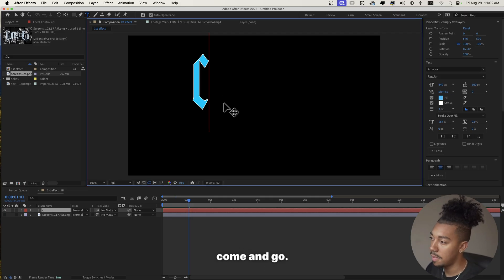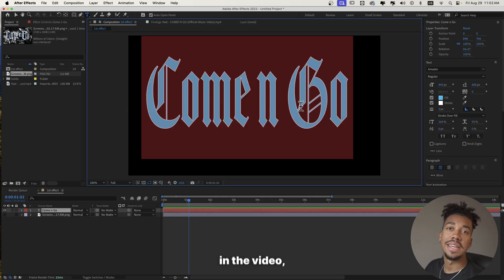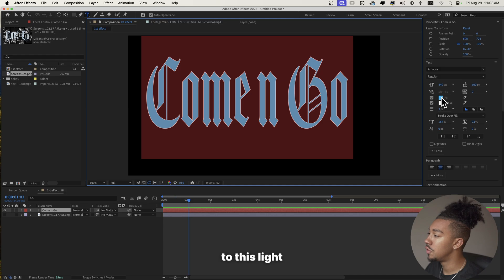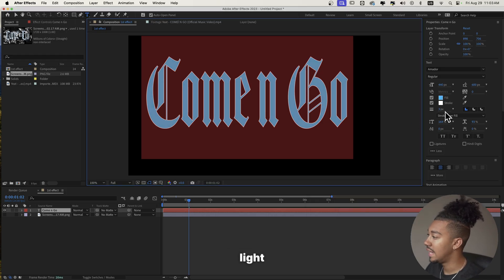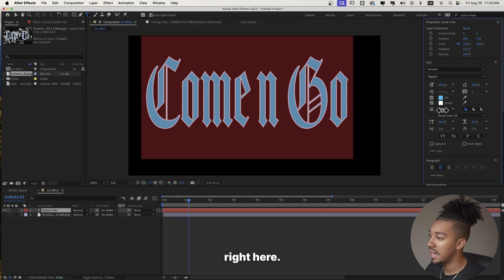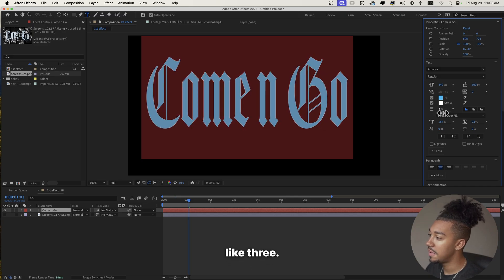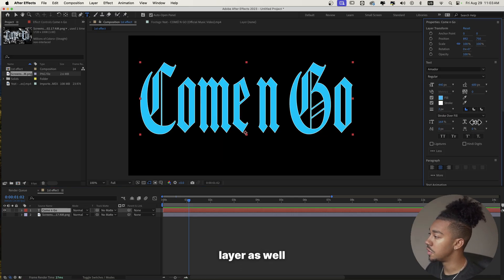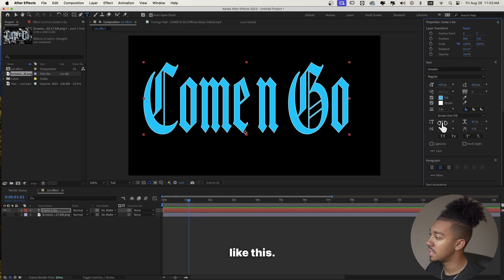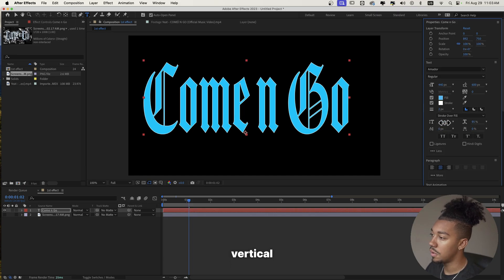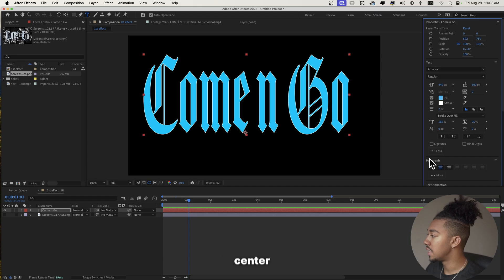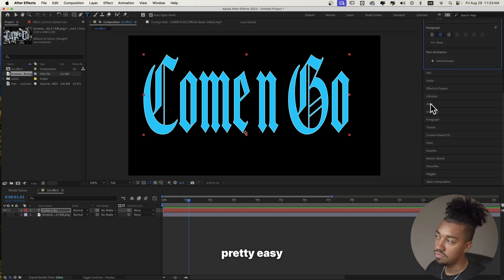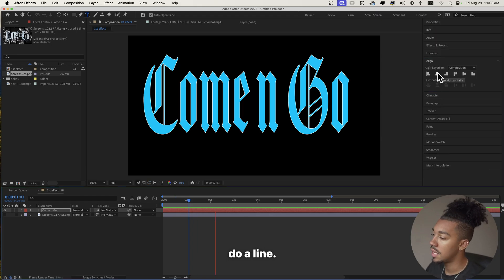So we're going to type 'Come and Go.' Just like in the video, I put the fill to this light blue right here, and we have a light white stroke — I put it to something like three. So we're going to squeeze the text layer as well, and increase the vertical scale. Now we're going to center our text, which is pretty easy to do — you can just do align.